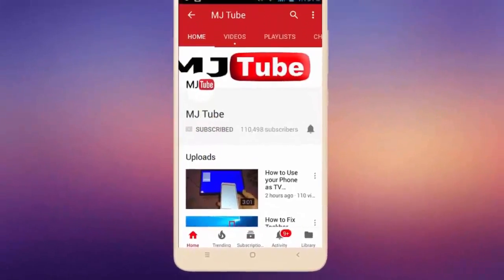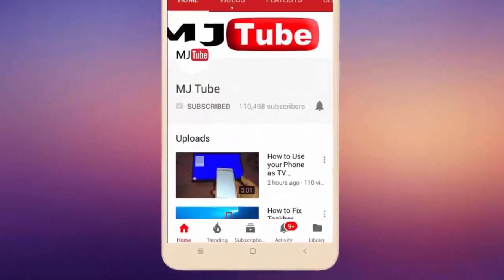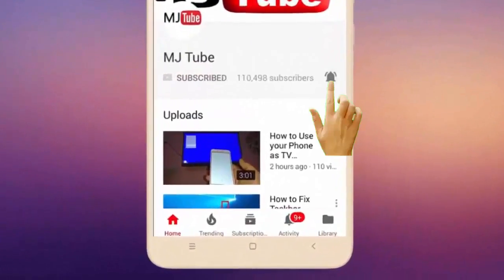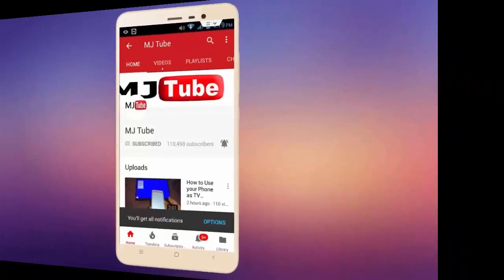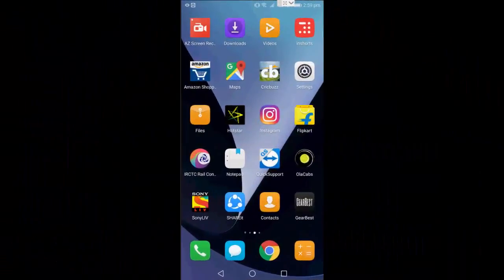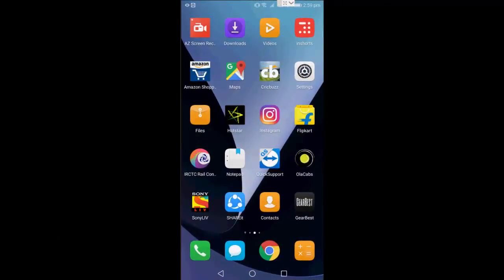Subscribe to MJ Tube and hit the bell icon for latest videos. Hey guys, welcome back again. I'm MJ. In this video, I will show you how to enable the take a break option or feature in your YouTube app.